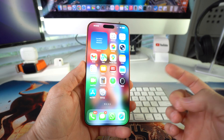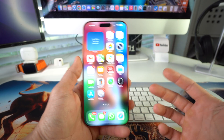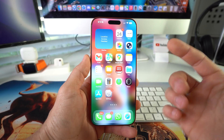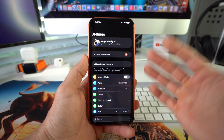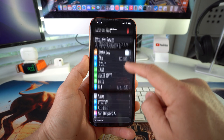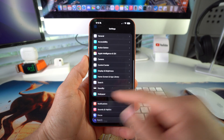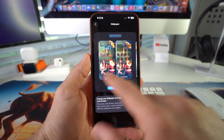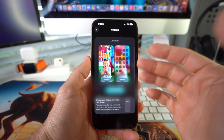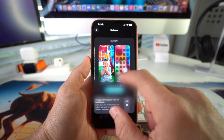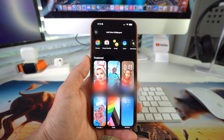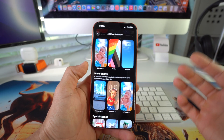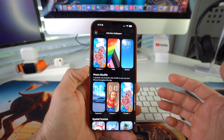This is for the current home screen wallpaper. Now I'm gonna show you the other way that we can edit it so we can get that 3D feel. We're gonna go into Settings, and in Settings we're gonna scroll down to Wallpaper. Here's where you're gonna have all of your saved wallpapers.